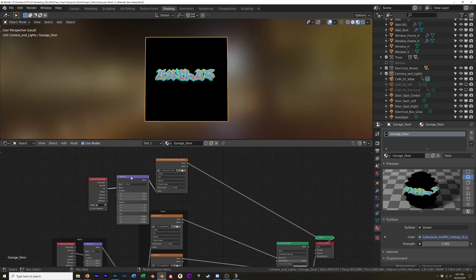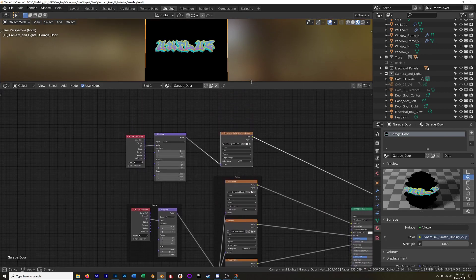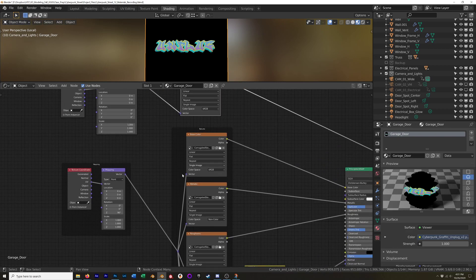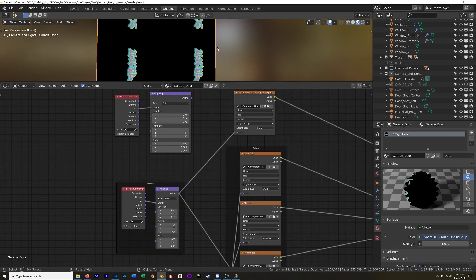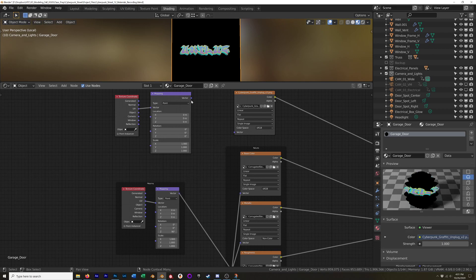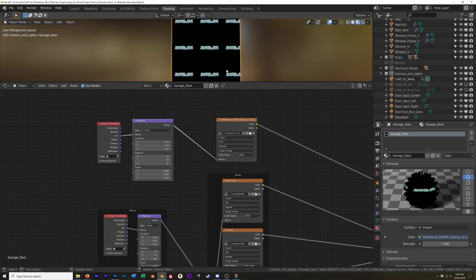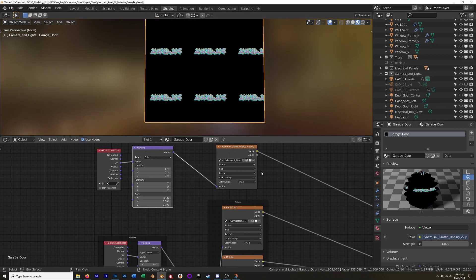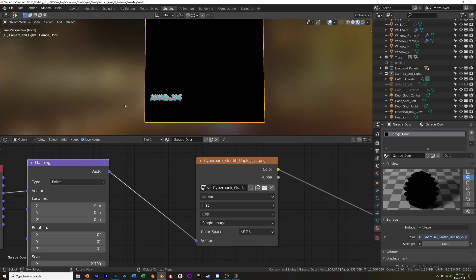I don't want to connect the graffiti to the mapping nodes controlling my base door metal texture, because I've got scales set that I don't want the graffiti to replicate. If I plug it in, the graffiti gets rotated and duplicated — I don't want that. I'll connect a brand new mapping and texture coordinate node. I'm still using UVs, but I can transform it independently. When I increase the scale I get multiple copies, so in the texture settings I'll set it from Repeat to Clip so it only has one instance.